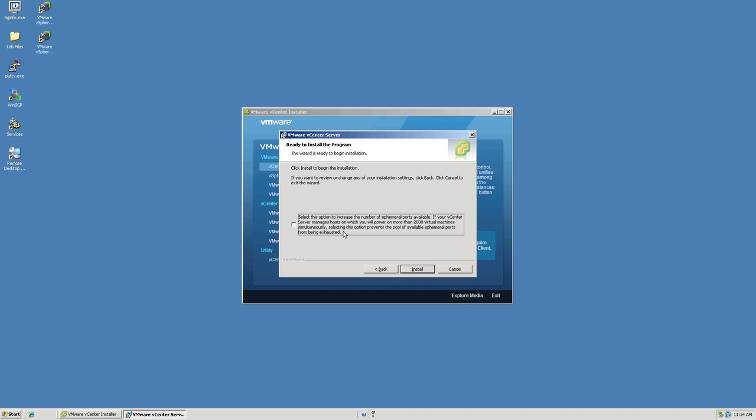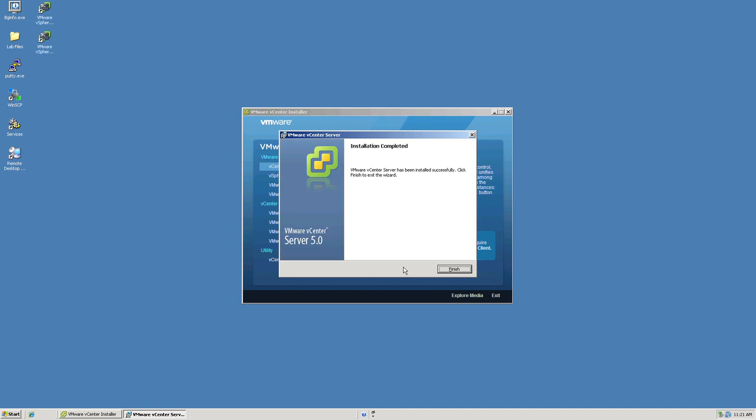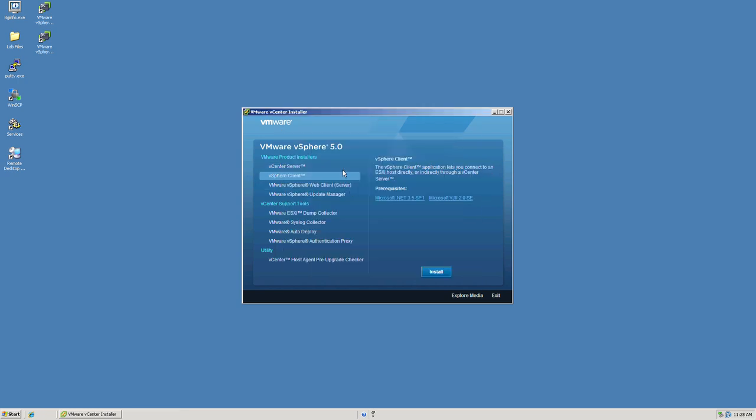We also will be ready to do the installation here. Click install. As you can see now, the installation is complete to the vCenter server, so to close out, we click finish.